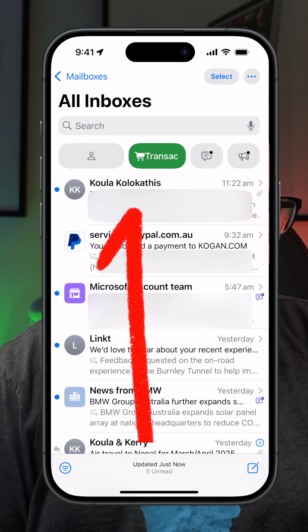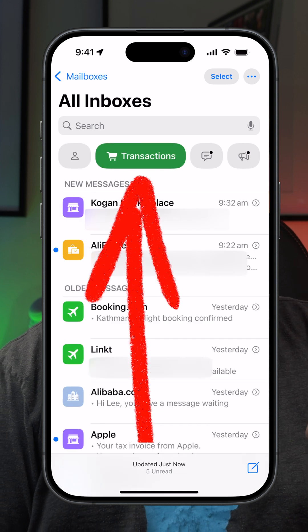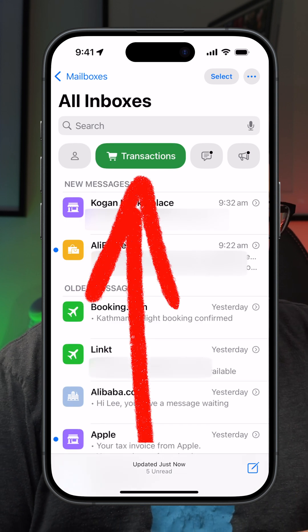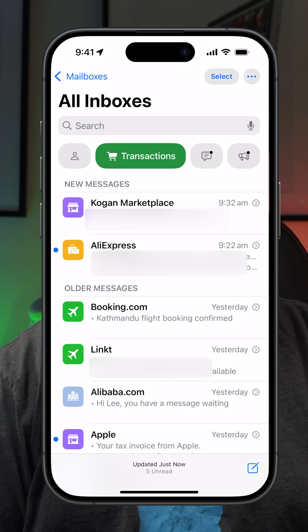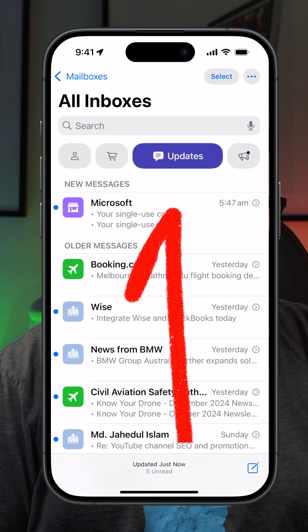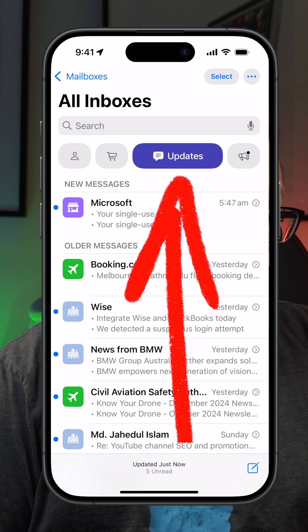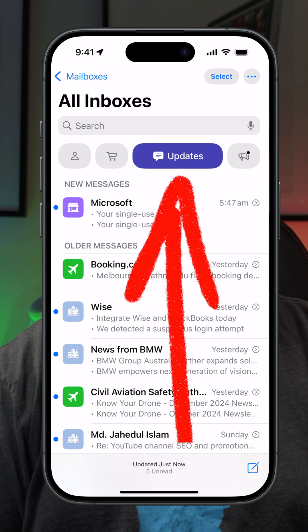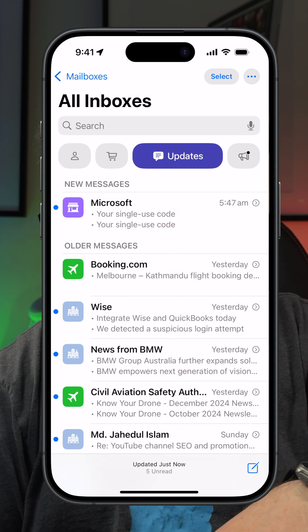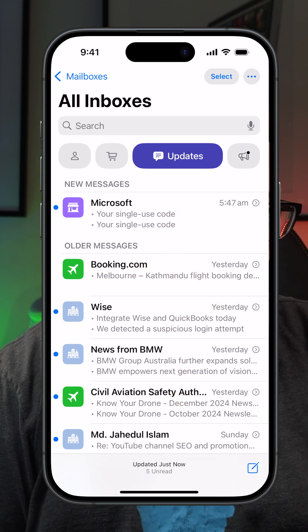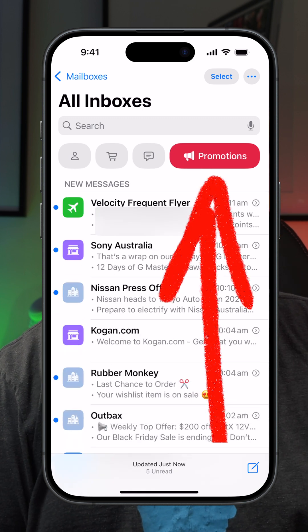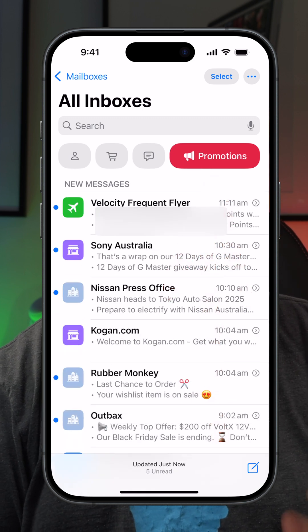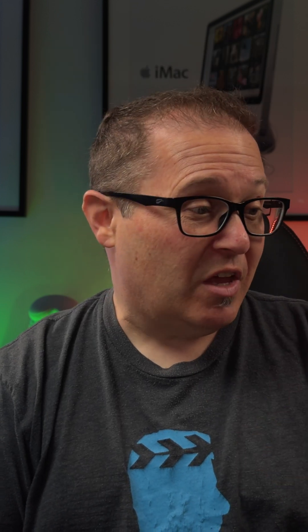Then you have 'Transactions' — this is stuff that you've bought, stuff that you've ordered, things like that. Then you have 'Updates' — so there's an update to your software, something's been updated with a service that you use, and so on. And then 'Promotions' — this is generally newsletters, people trying to sell you stuff, all that kind of thing.